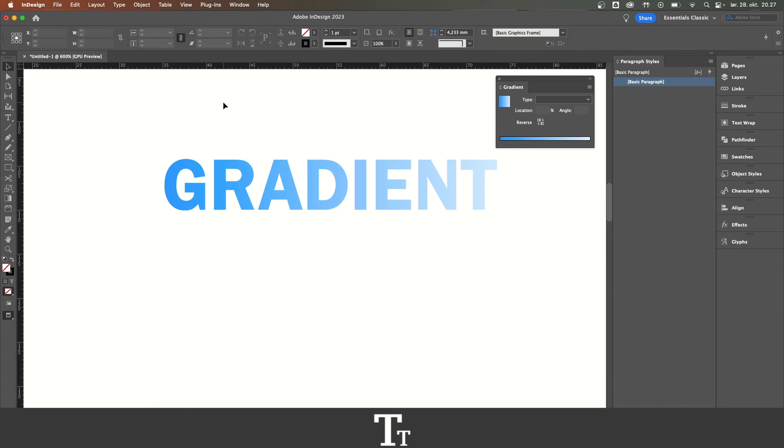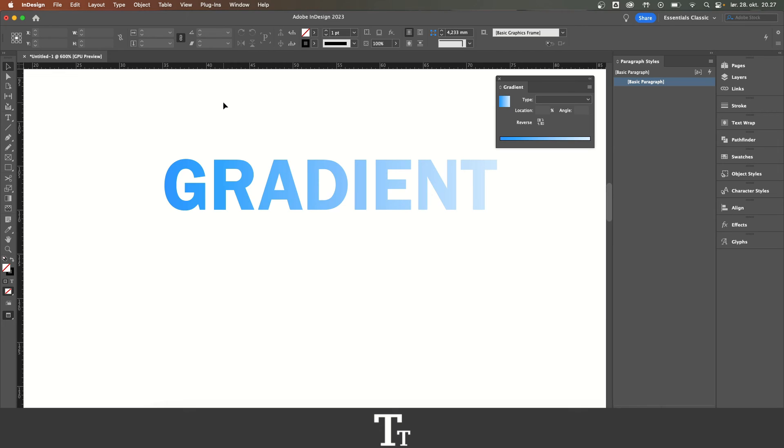So that's how to add gradient to text in Adobe InDesign. Don't forget to subscribe and like the video. I'll see you in the next one.